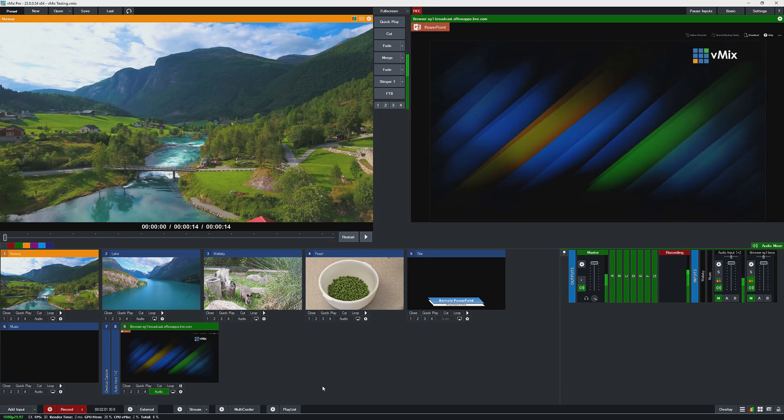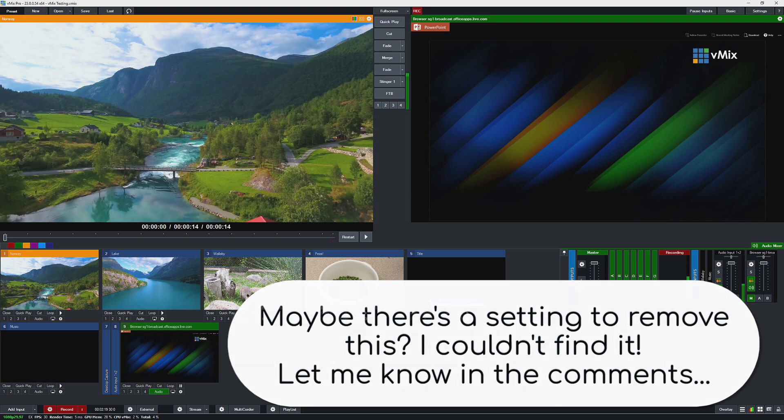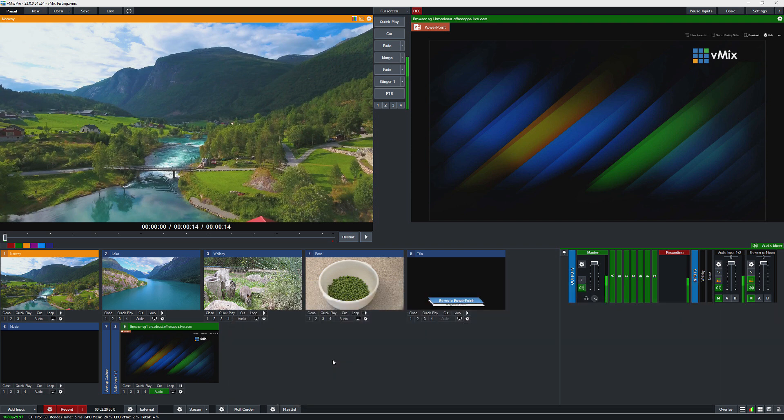Now you will notice that there is some information around the side saying it's PowerPoint, and you've also got information here where you can download it and follow the presenter. That's because it's typically meant for a browser situation and not being used in a production situation like we have here today.